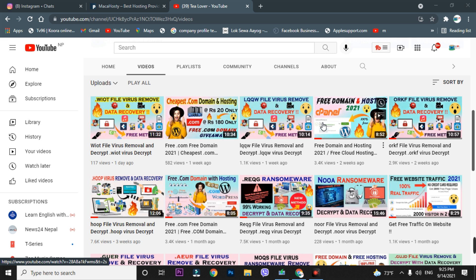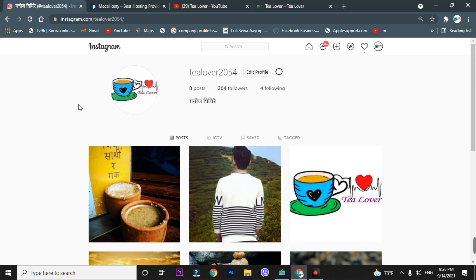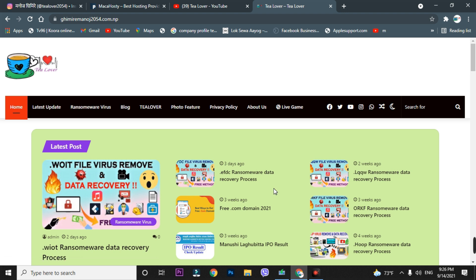If you are planning to apply for AdSense for your website or monetization for YouTube, I have content on this channel — please go through every video. If you need any support regarding website material, monetization issues, or AdSense issues, you can directly contact me through 'tillover2054' on Instagram, or go to my blog — I'll provide the link in the description below.